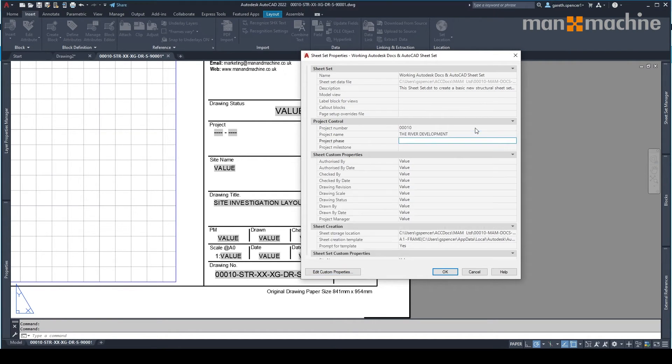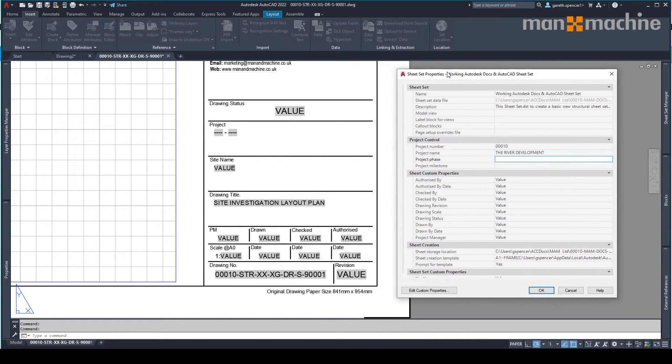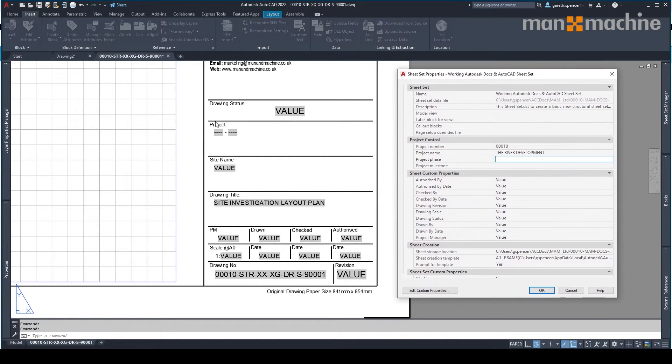So now we've got that included. Both the project number and project name will be included as part of each drawing. You'll see here on the left hand side, move this to one side here. We have project.